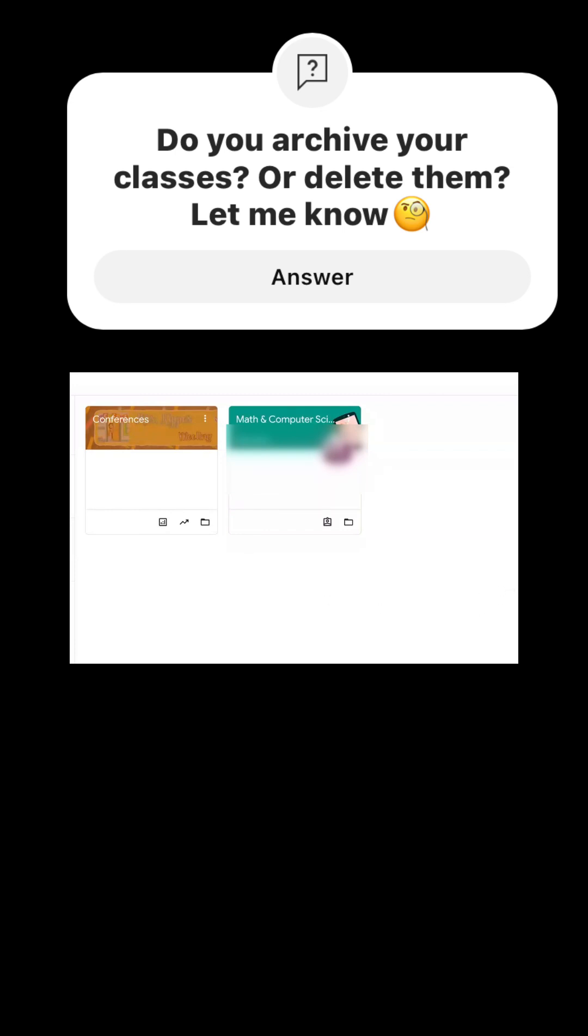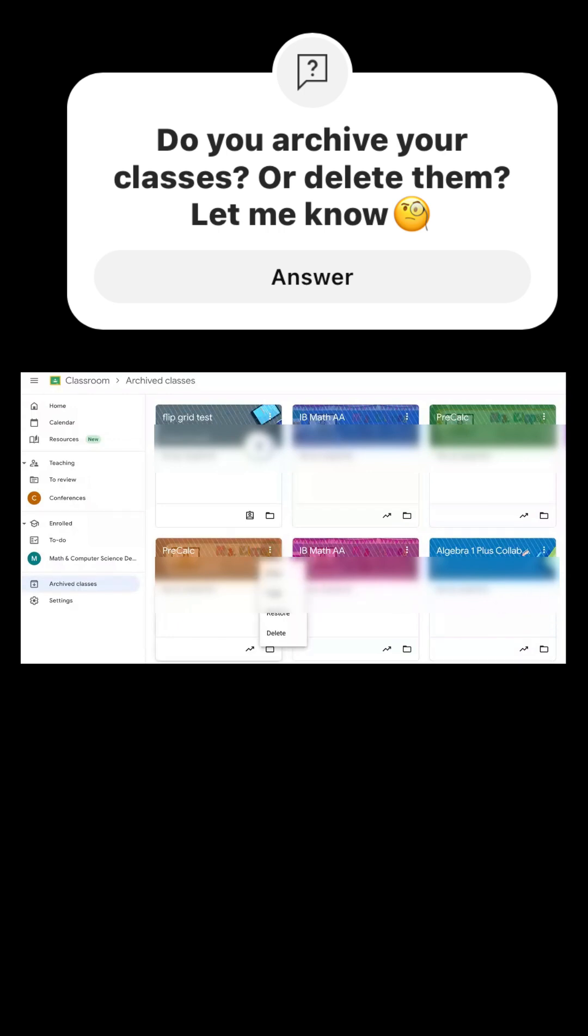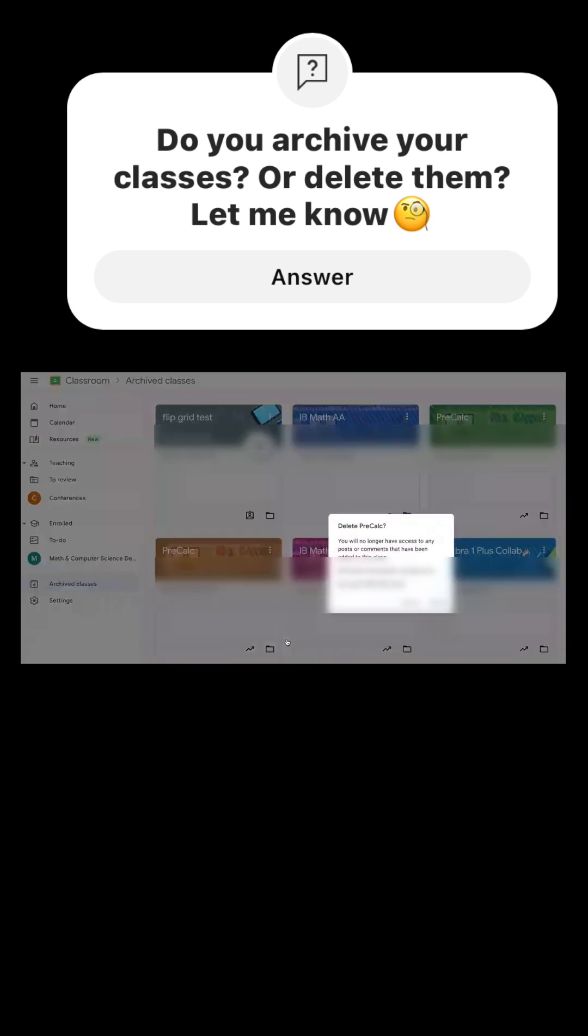If you want to go to your archived classes, you click here and all of the archived classes will be found there. If you want, you can always go to them.